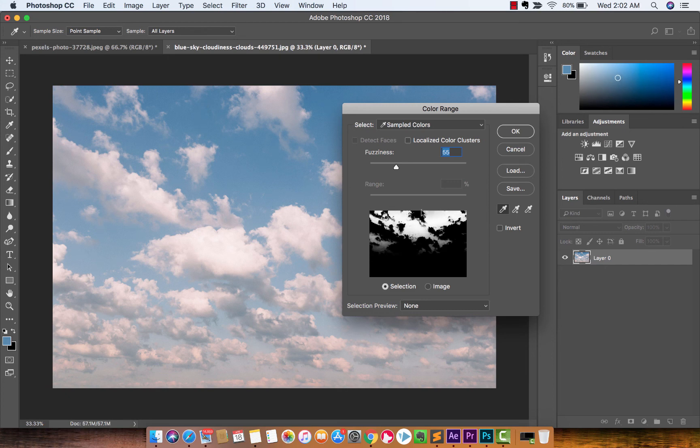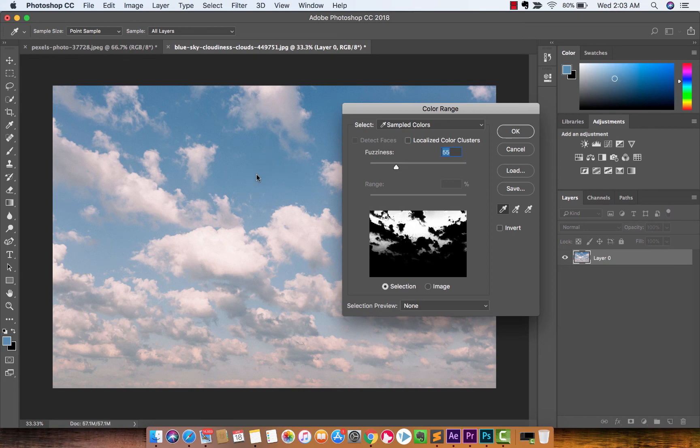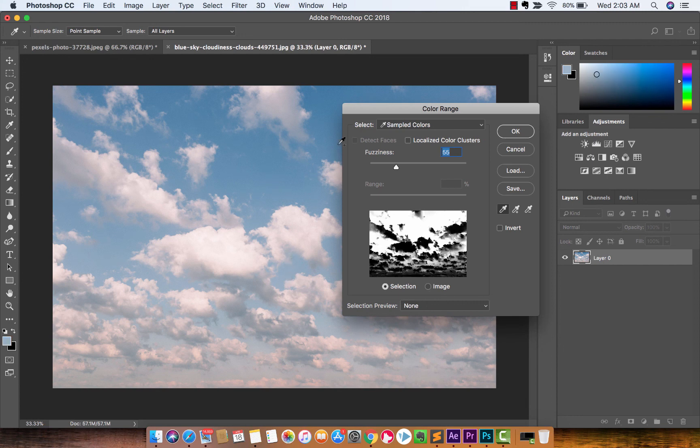And you're going to see here that it's selecting the blue, but it's not selecting the clouds. I'm going to hold down the shift key. And I'm going to select other parts of the blue. So pretty blue, nice and blue. Select that blue over there.